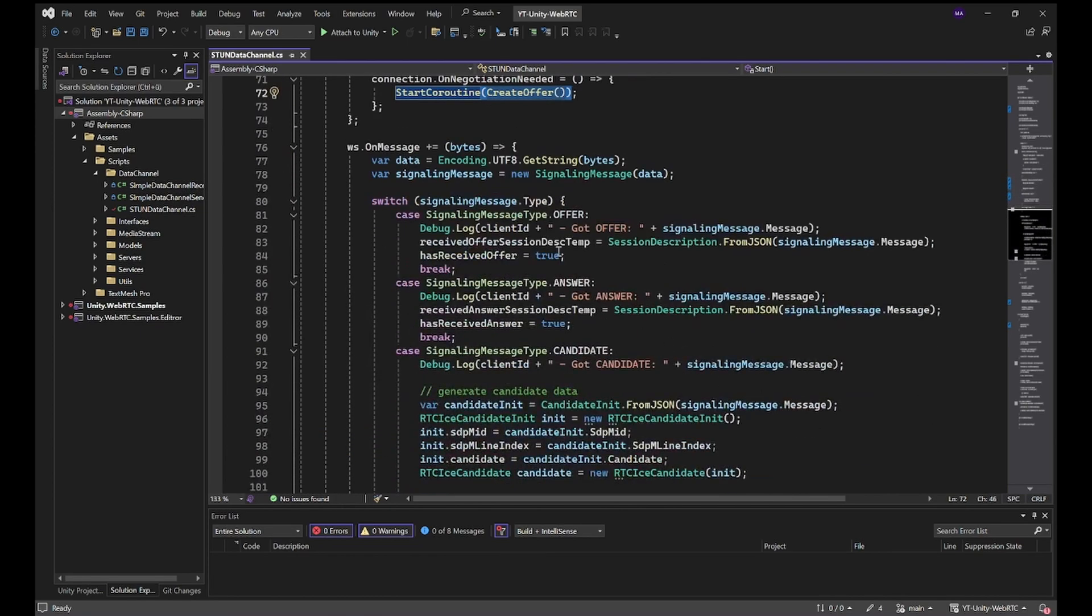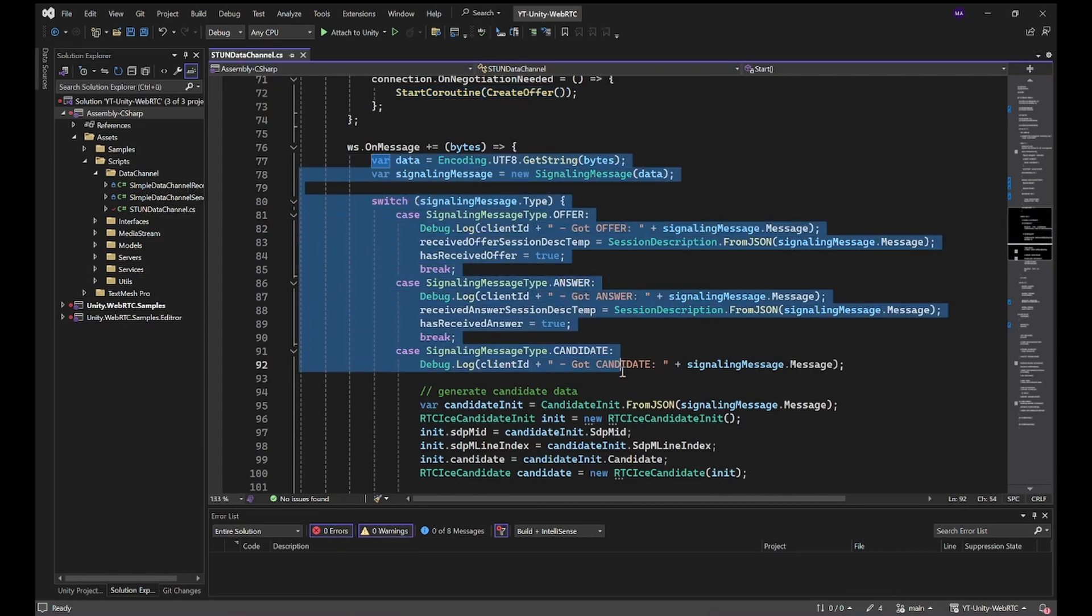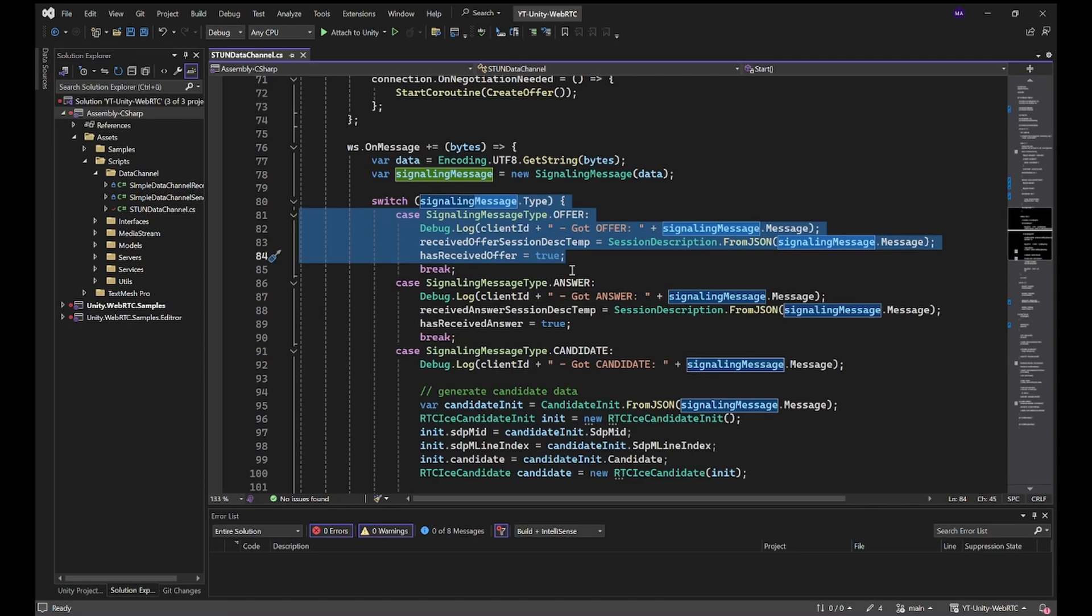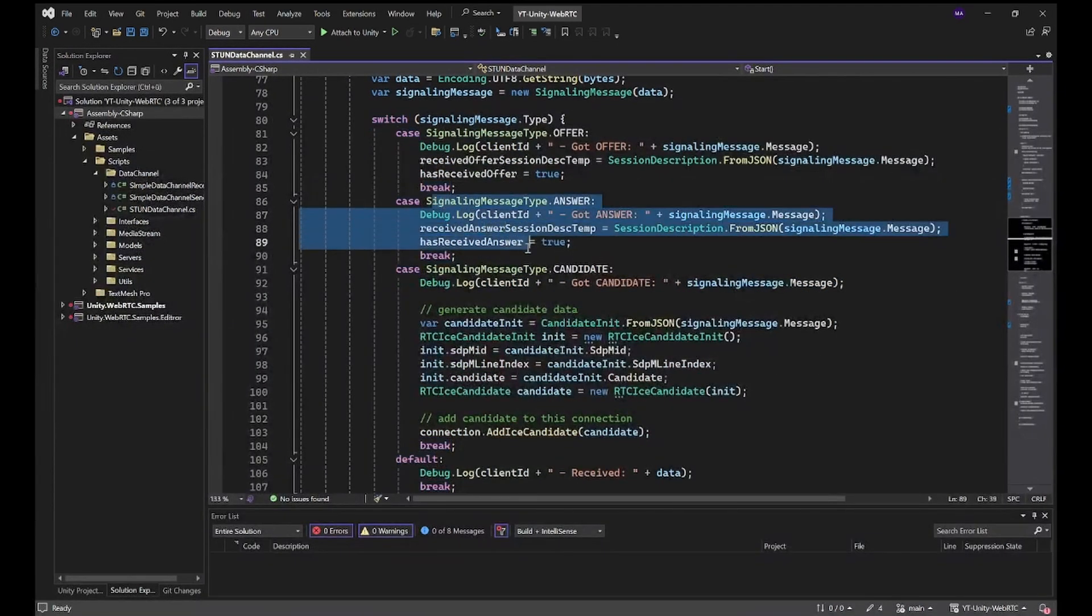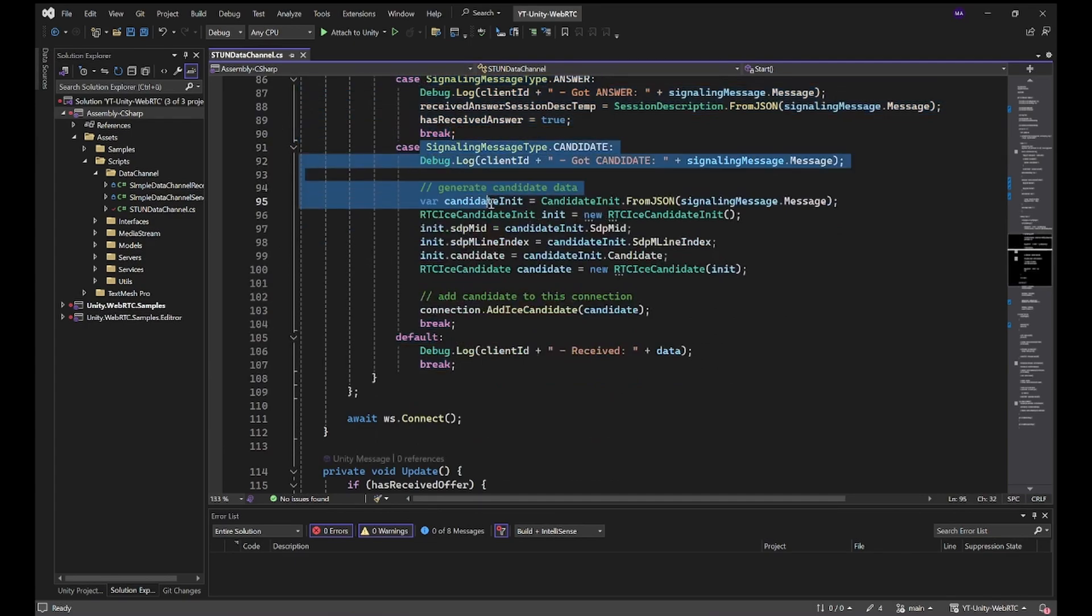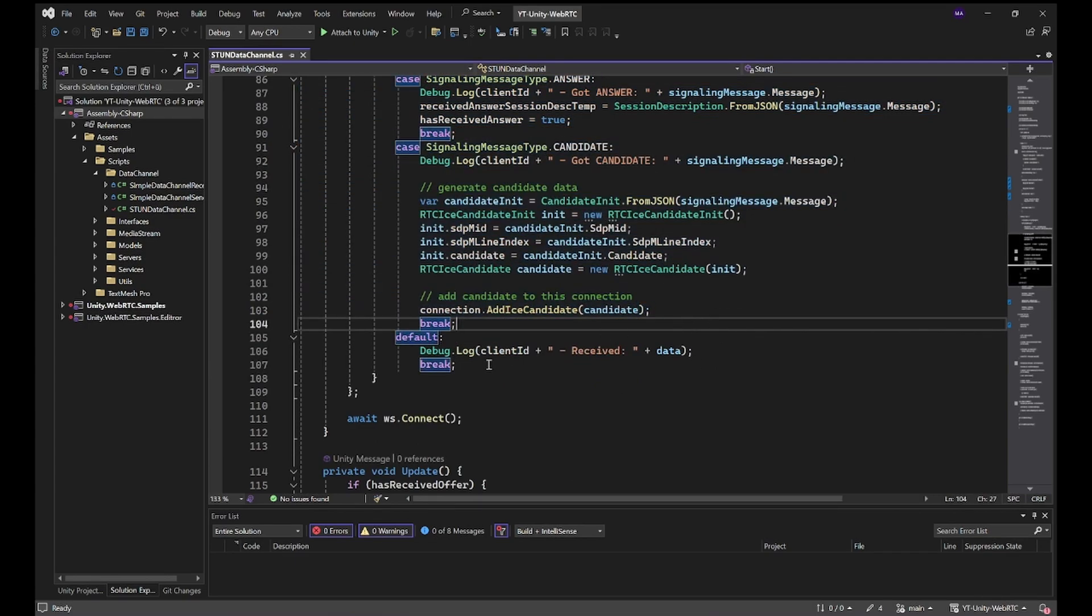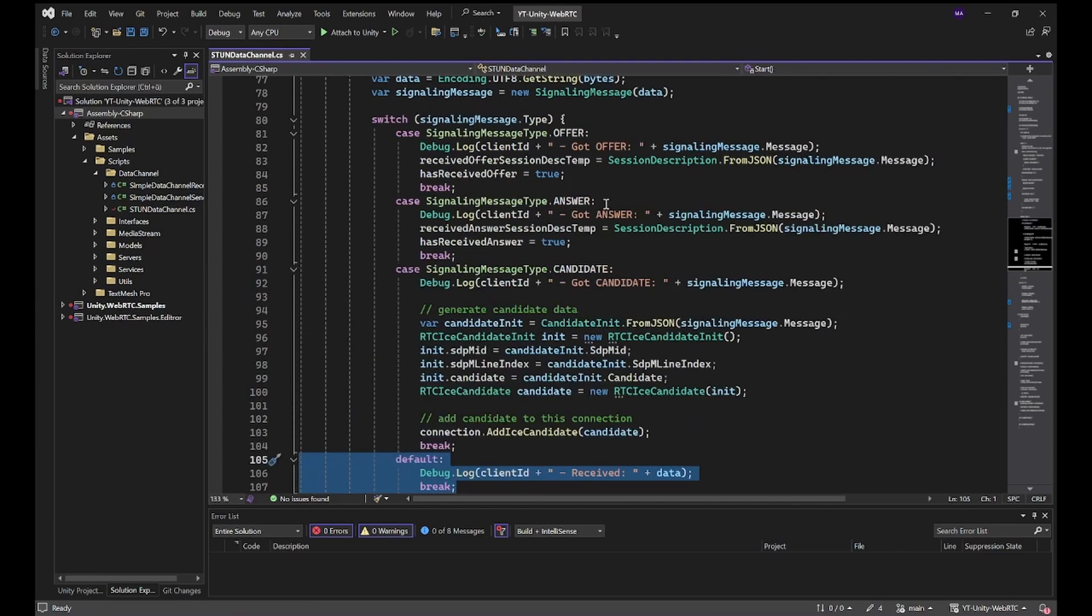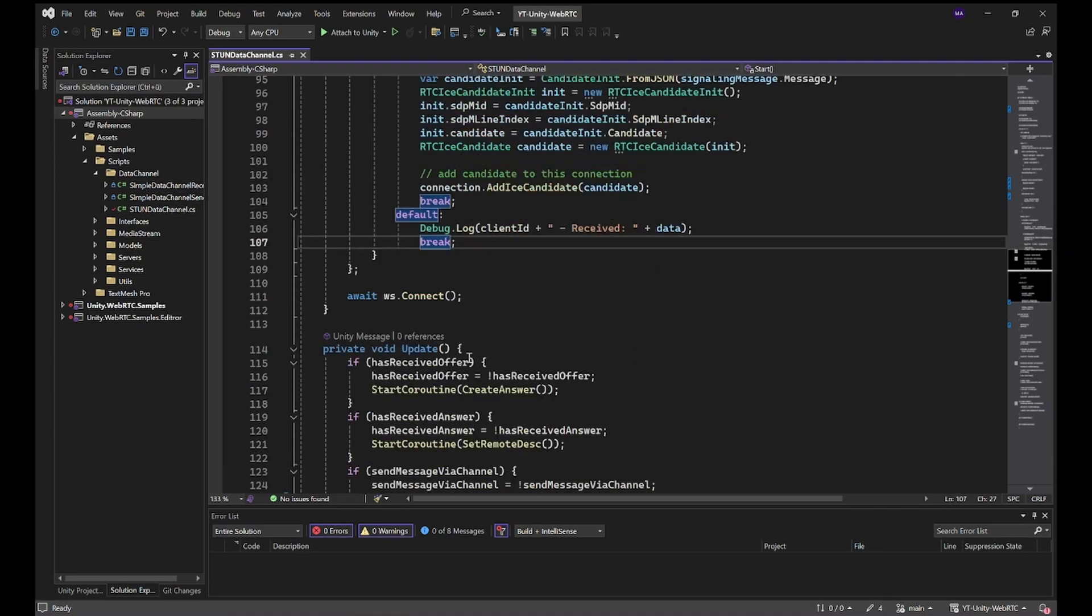In the onMessage part, as we had it before, is everything regarding signaling. We are getting an offer, we will send an answer. We're getting the answer, we're just setting everything up. We're exchanging the candidate data here. If nothing of these use cases for signaling is used, we'll just print out everything to the console.